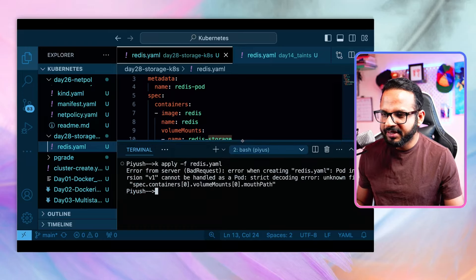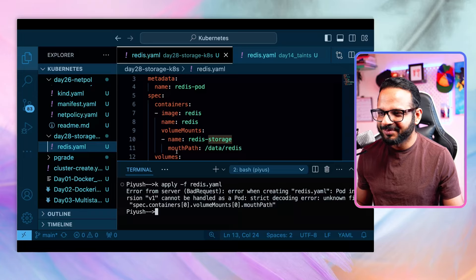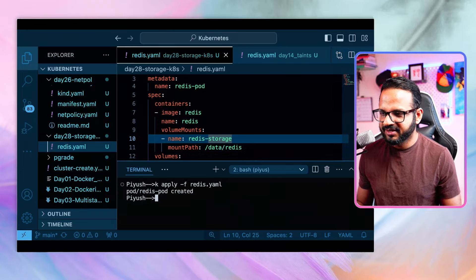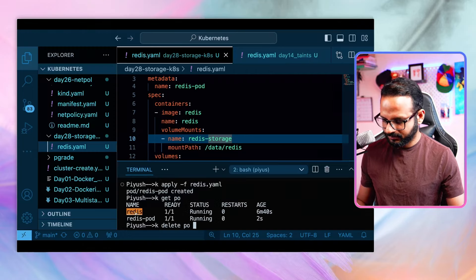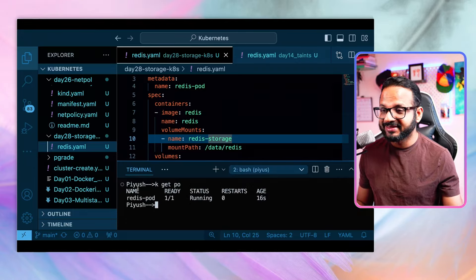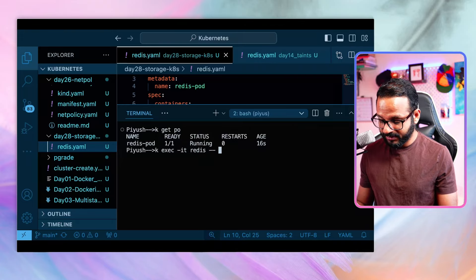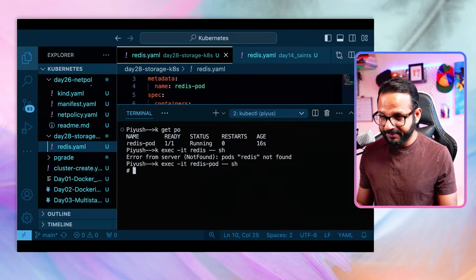It was throwing an error — 'unknown field spec.containers.volumeMount.mountPath' — because I had written 'mountmountPath' instead of 'mountPath'. After fixing that and applying again, it says pod created. If we do get pod, the pod is running. Let's remove the earlier one and get inside this pod using kubectl exec -it, then sh.